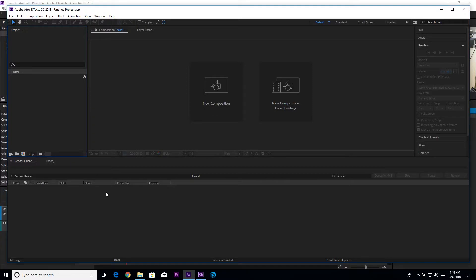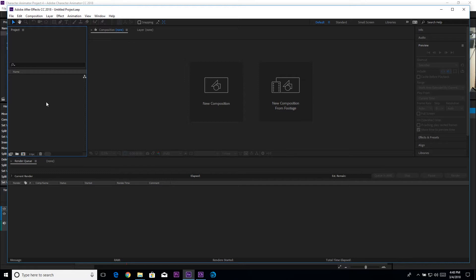This is meant to be used with time remapping where you can tell After Effects to show a certain frame from the source at a certain time on the timeline. We're not going to use it like that because I don't have a way to get time remapping from After Effects to Lightwave.